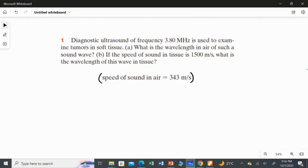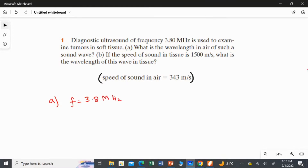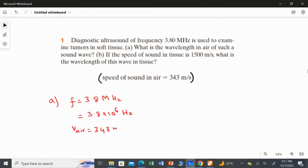For Part A, to calculate the wavelength in air we have to use the speed of sound in air, which is given as a constant: 343 meters per second. The given values are: ultrasound frequency f = 3.8 megahertz, which is 3.8 multiplied by 10 to the power of 6 hertz, and the speed of sound in air is 343 meters per second.